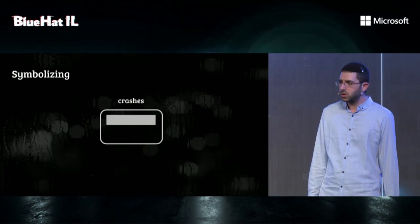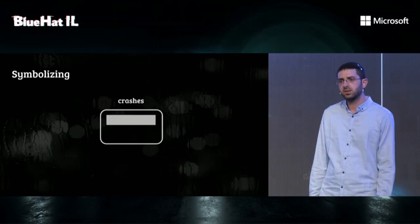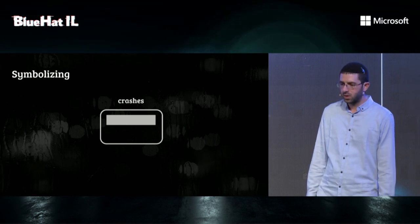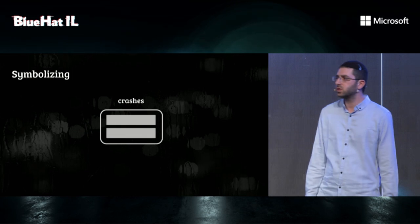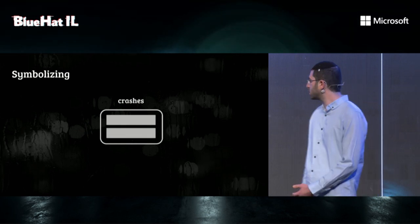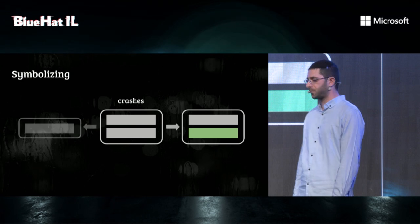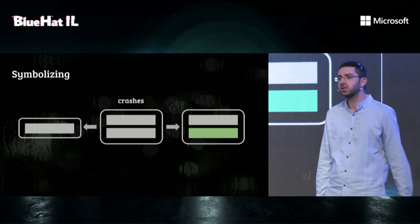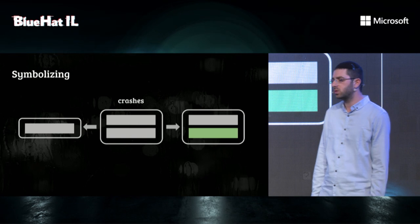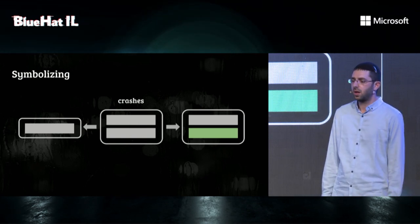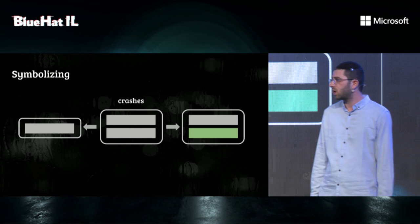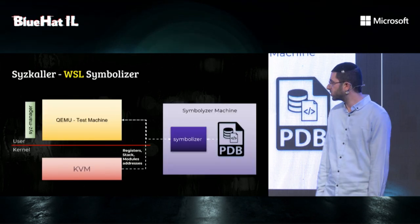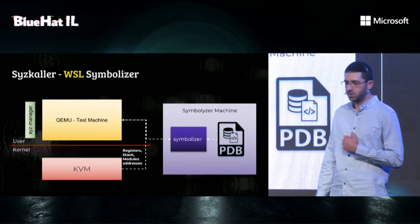A common issue with fuzzers is that they encounter the same bug many times. When the fuzzer finds a new crash, we want our fuzzers to be able to determine whether it's actually a unique crash or a duplicate. In order to decide this, Syzkaller has to get a unique output for each crash. In the case of Windows, we settled on a call stack.